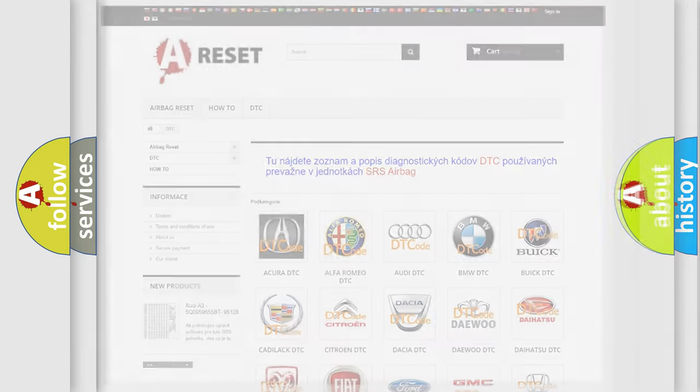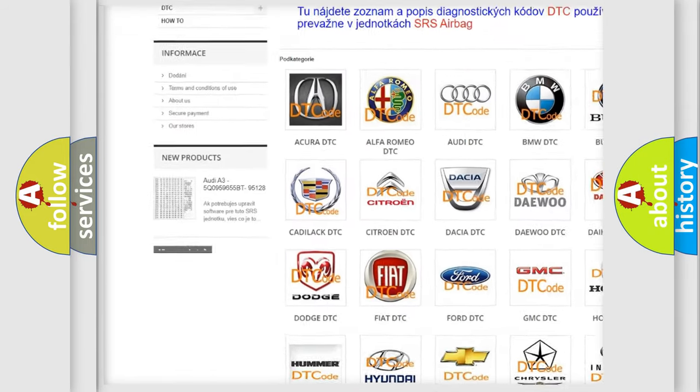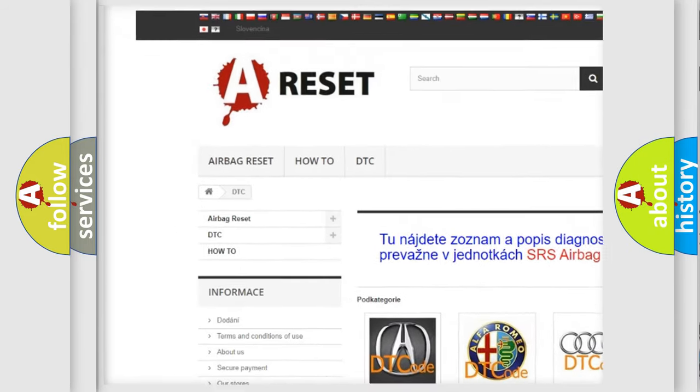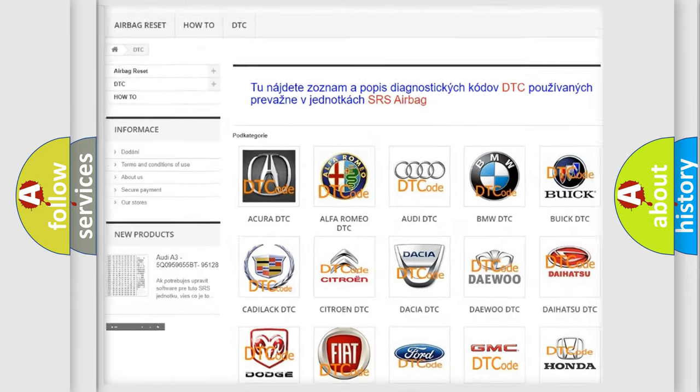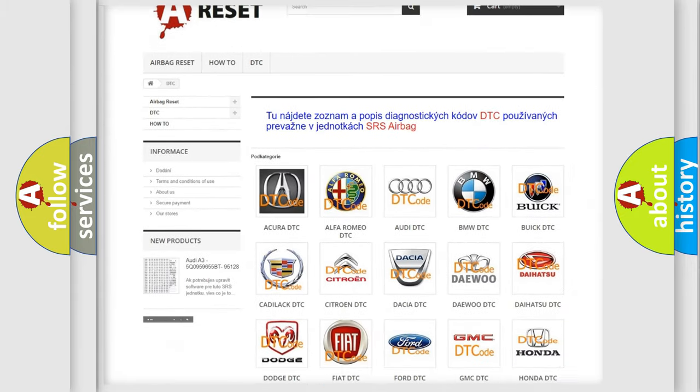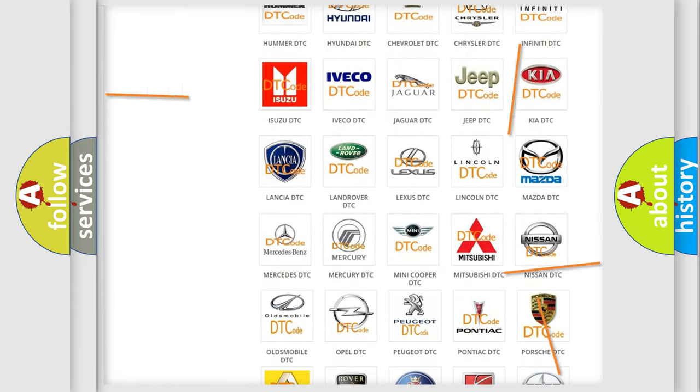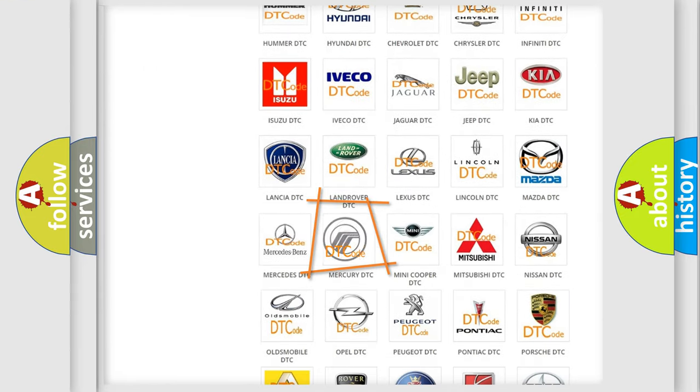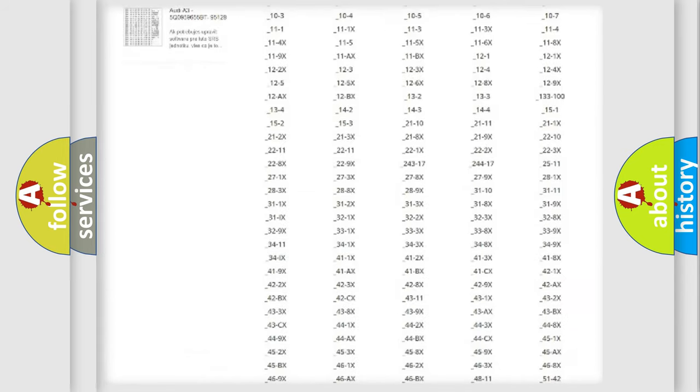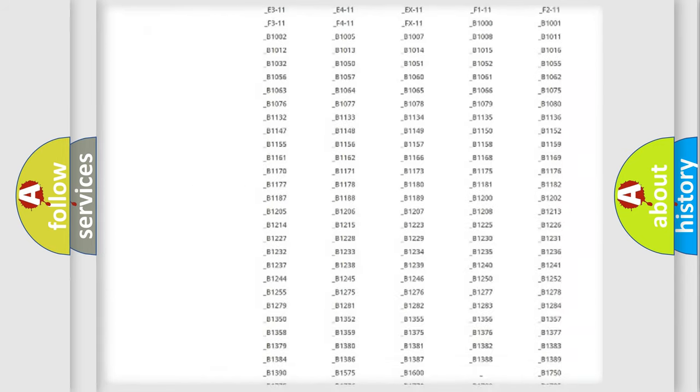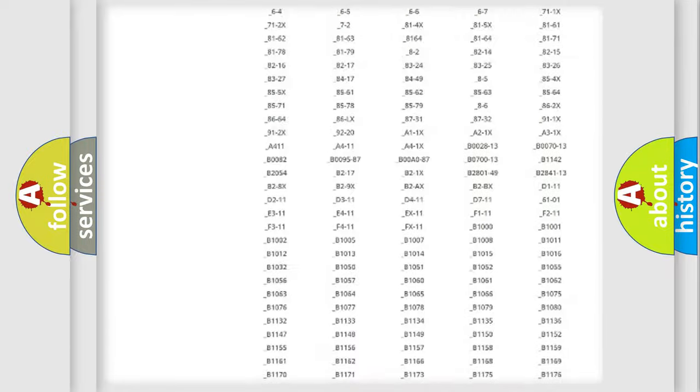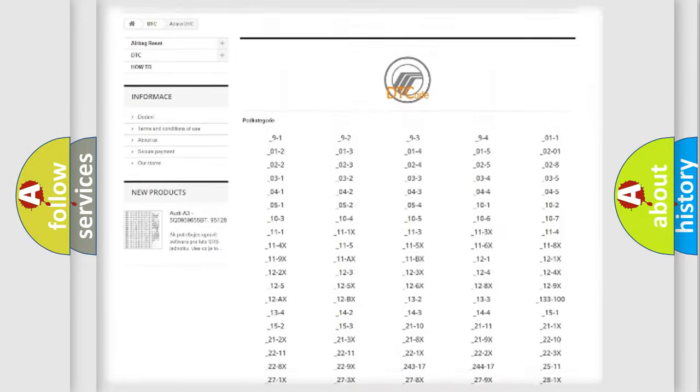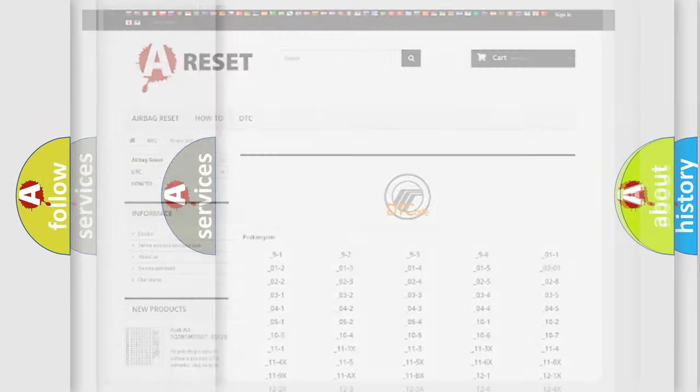Our website airbagreset.sk produces useful videos for you. You do not have to go through the OBD2 protocol anymore to know how to troubleshoot any car breakdown. You will find all the diagnostic codes that can be diagnosed in modern vehicles, also many other useful things.